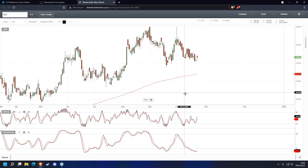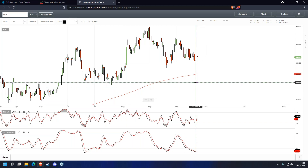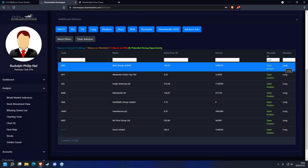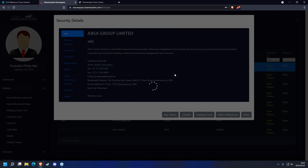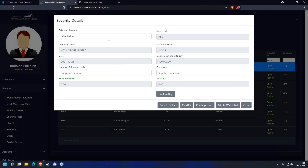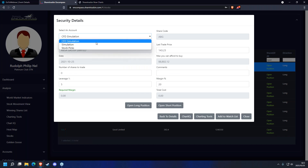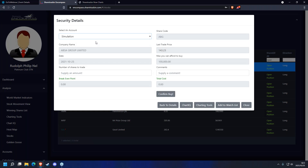Focusing on the current indication which is a long — exactly what the advisor told us, it's an open position for a long. If it was a short we would trade downwards. Opening a position is easy — click on your share, go to Buy Shares, and change it to your CFD account. On the CFD account you'll see some differences compared to your normal simulation account, which asks for the number of shares to trade and your comments.